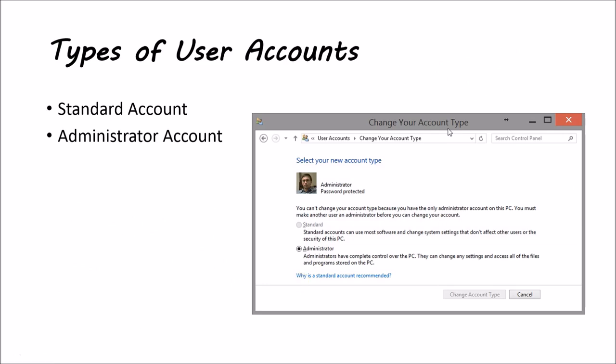Types of user accounts. Well, there's two types of user accounts in general. There's the standard account, which can use most software and change system settings that do not affect other users or the security of this PC.